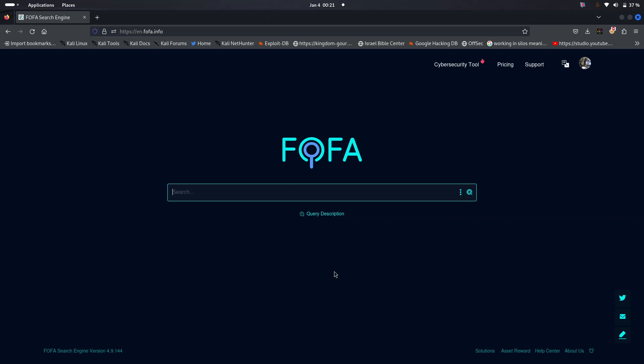Here we could explore that there are some things that are free on Fofa's search engine. So for you to make use of Fofa, you know that you need the queries. There are some certain syntaxes that you can utilize in order to use this search engine. So for instance, if you want to see the network cameras.